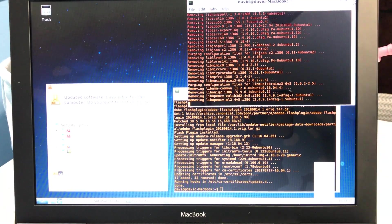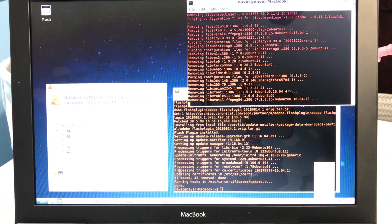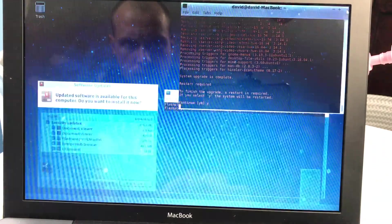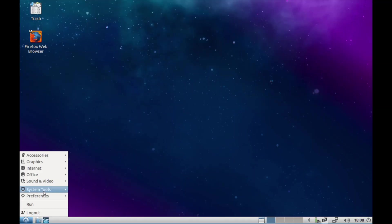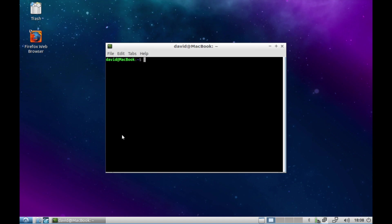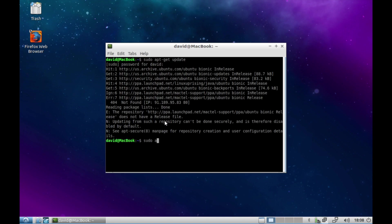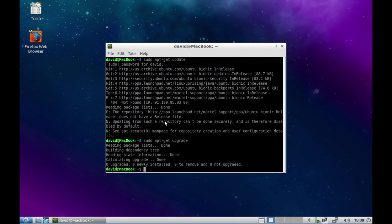Following a reboot and the completion of the install of Lubuntu 18.10, update your repositories and then run system updates with sudo apt-get upgrade.